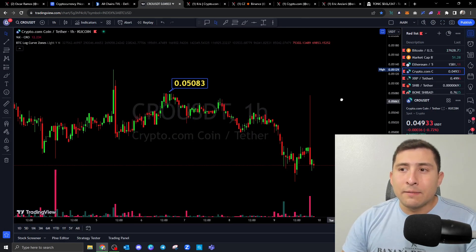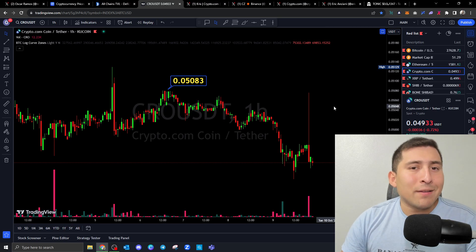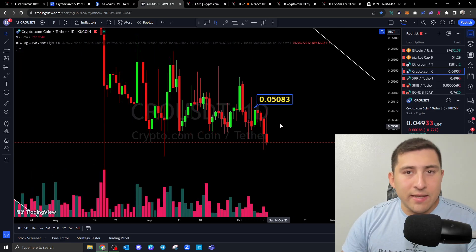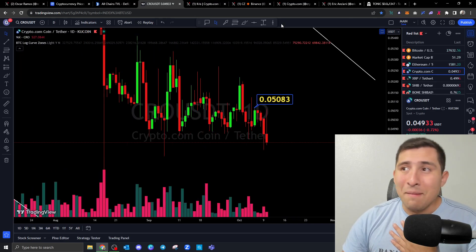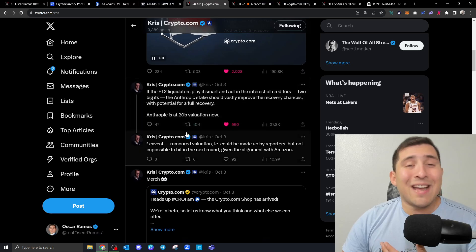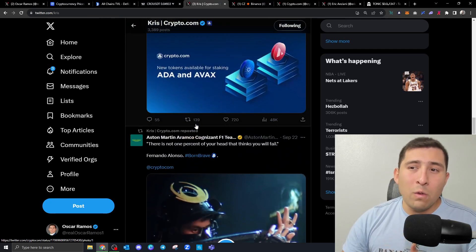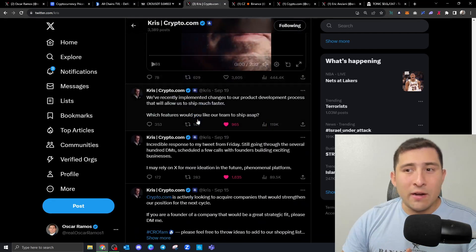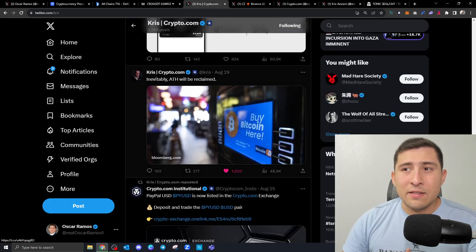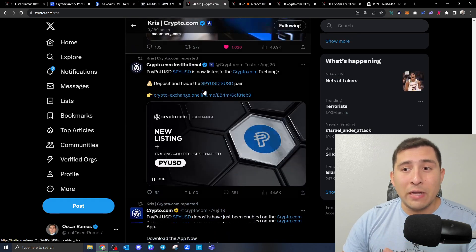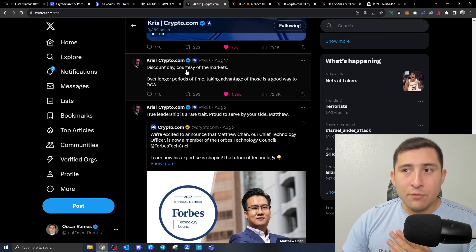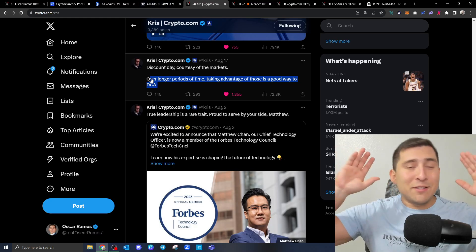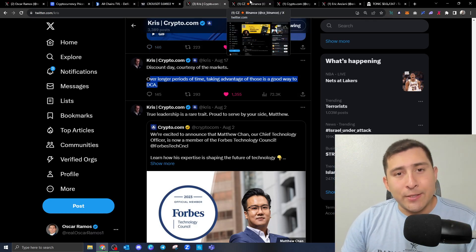When it comes to the price, price is not doing anything, guys. And that's okay, because it allows me to buy dip, to continue adding my DCA strategy that not only I say it, but who says it? The CEO of Crypto.com, Chris Marszalek. He said it better than anyone. If I scroll all the way down, I'm probably going to find it somewhere here. Discount day courtesy of the markets over long periods of time. Take advantage of those. It's a good way to DCA. Not Oscar speaking. It's the boss of Crypto.com, which is good, guys.